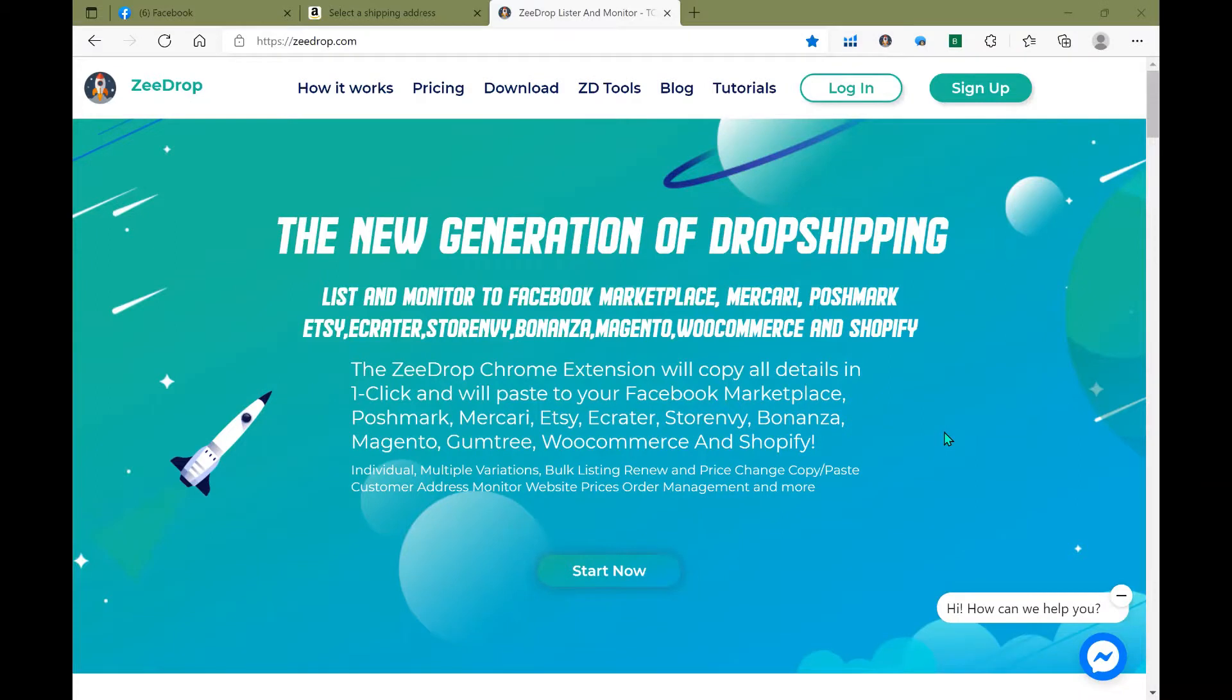Welcome back ZDrop dropshippers. Today we're going to go over background monitoring as well as a helpful tip to complete your orders.